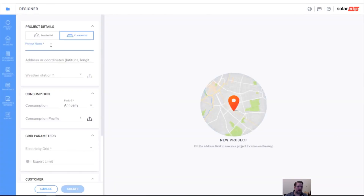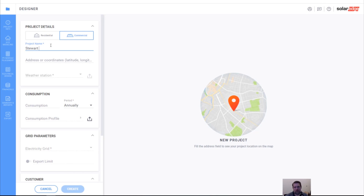We're going to define the project. I always use my name — Cameron Stewart — and I always add the date because I run a lot of designs in our system. However, you should choose a project name that's meaningful to you, because when you export this design to the monitoring portal, it's going to stick with that name.